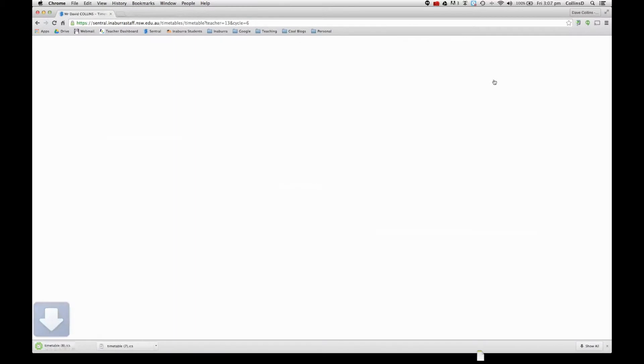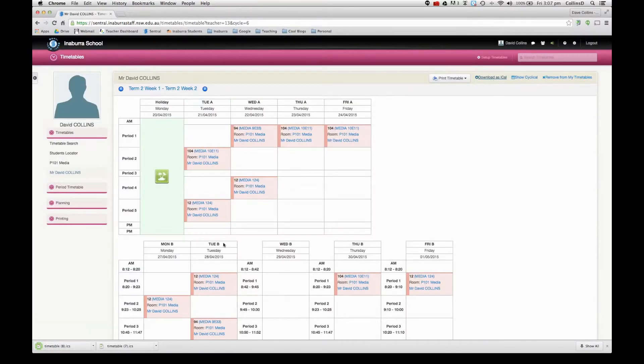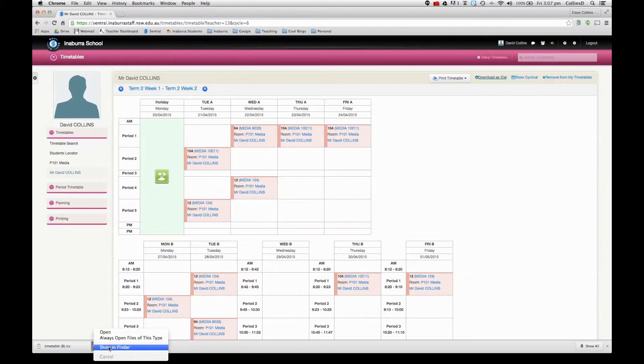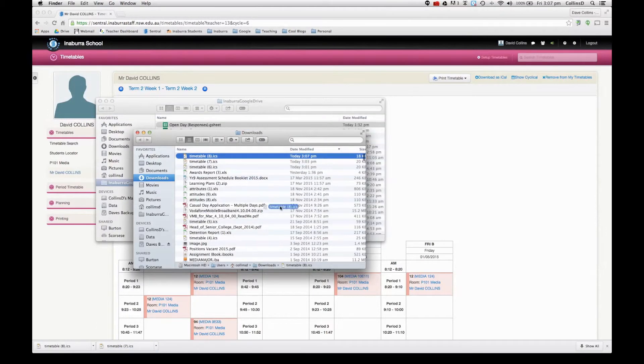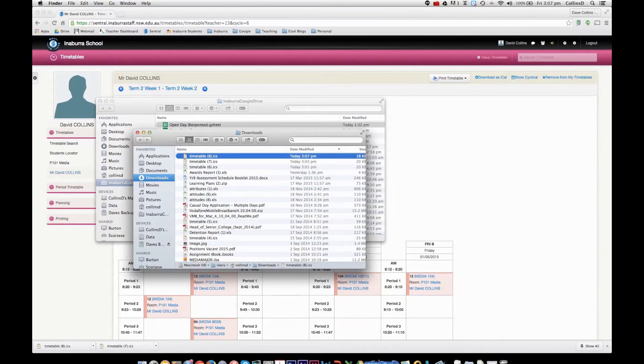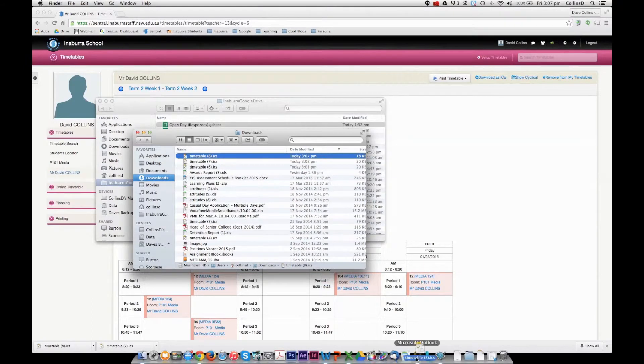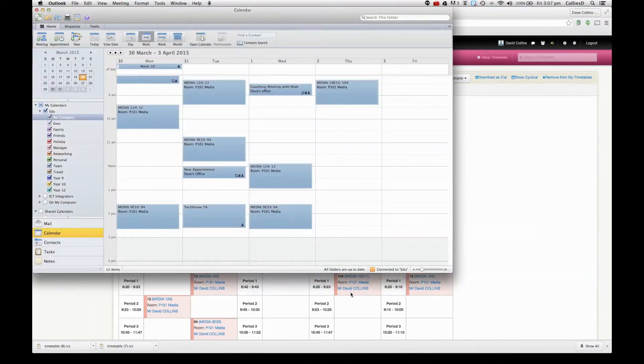Then I have to do is press download as iCal. Now when I come here I can just go show in finder so I can see the file, and then on a Mac I can just simply drag that onto Outlook.